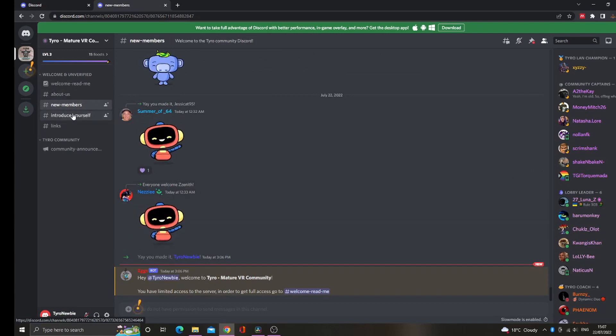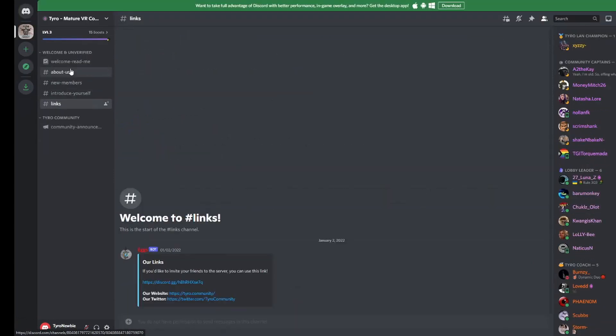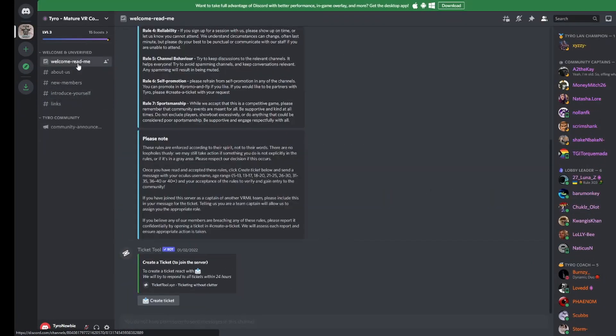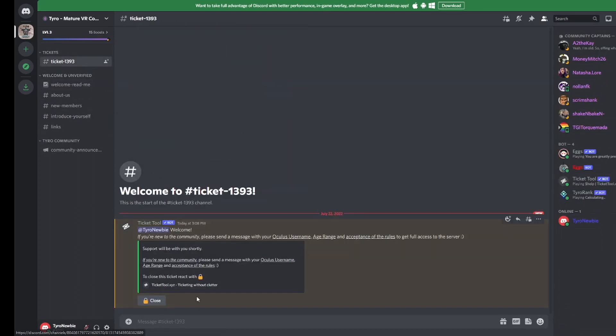To do this, head to the channel at the top of the list. Here you'll see all of our rules and an option to open a ticket. A new channel will appear at the top of your list which will open up a direct line between you and our admin team. Just follow the on-screen instructions, so provide your username, your age range and your acceptance of the rules.